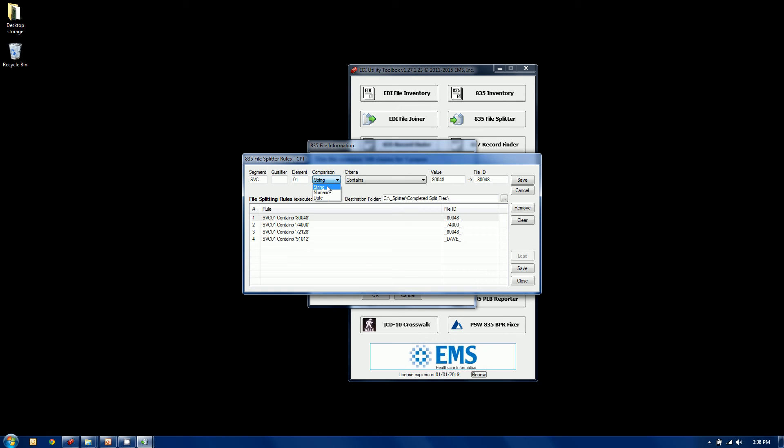In this case, I can make string, numeric, or date comparisons. But I'm going to make a string comparison. I'm going to say, SVC01 contains, and here's my value. I'm going to type in 80048. So we're going to find if it's got 80048 in SVC01, I'm going to grab that entire claim, not just the service line, but the entire claim, and I'm going to put it in a file.